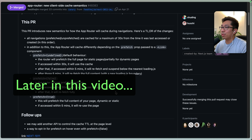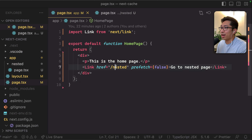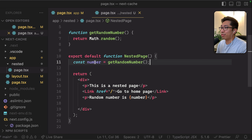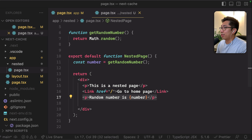I've got a really simple application here. You can see that I have a homepage that has a link to a nested page. I have nested and then page.tsx. On the client, that links to this page which generates a random number.